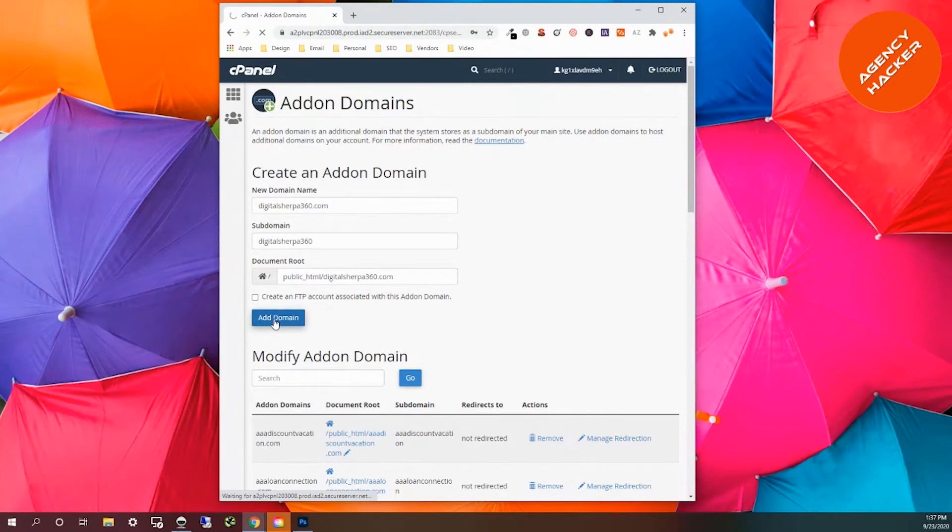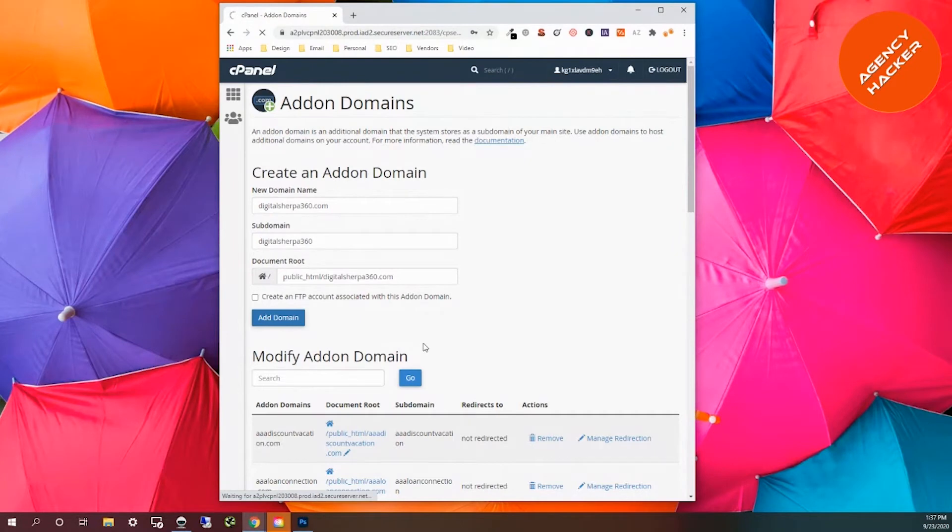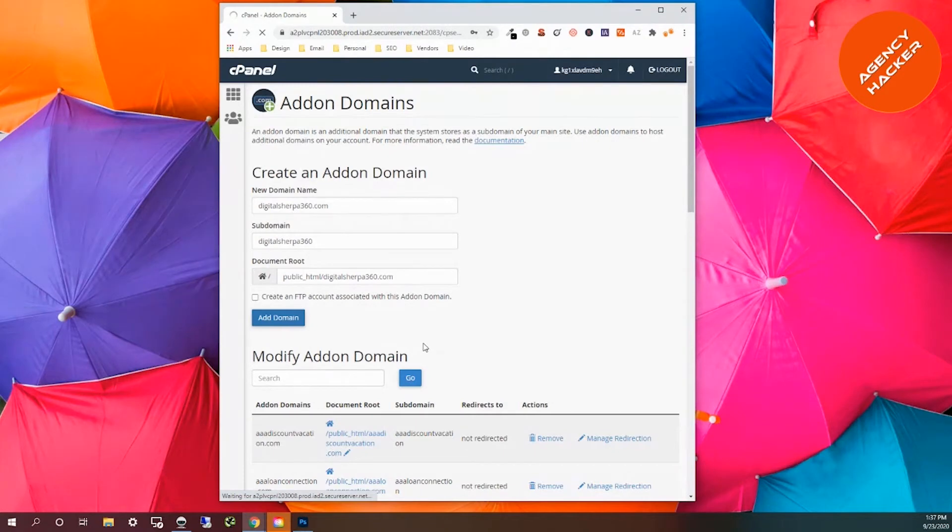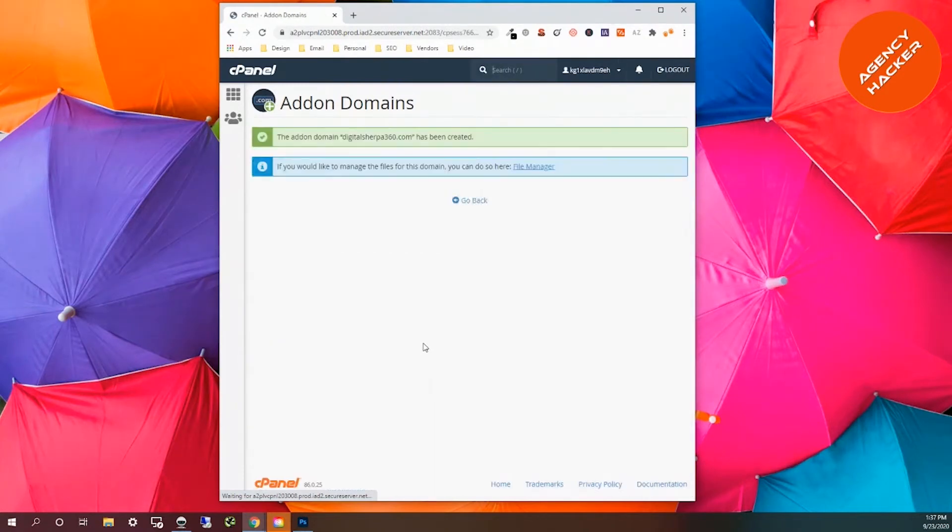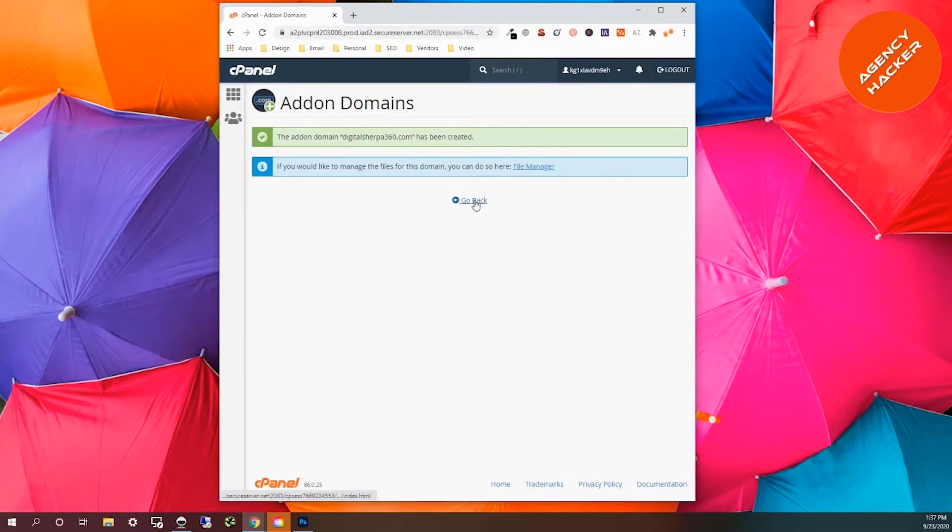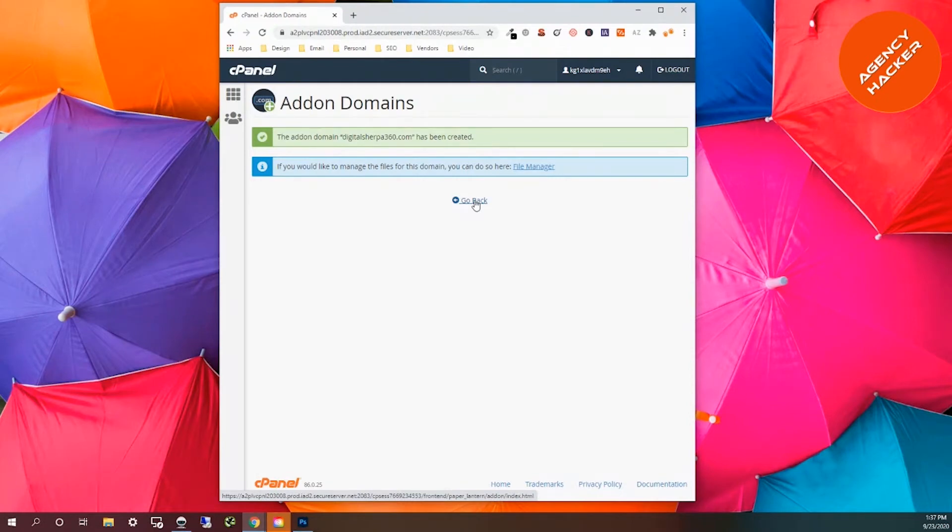It's going through the process. It takes a little bit for it to create all of that information. Then we're going to go back in and install a WordPress. WordPress is a free, open source content management software or platform.